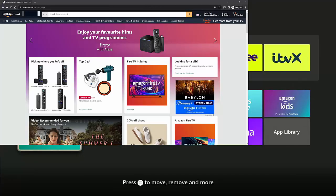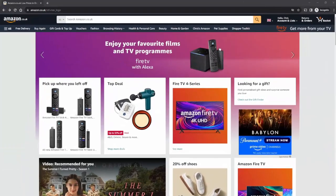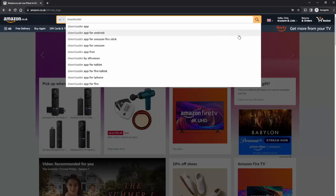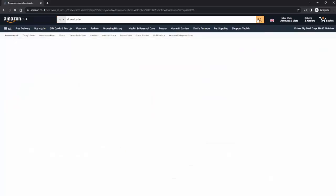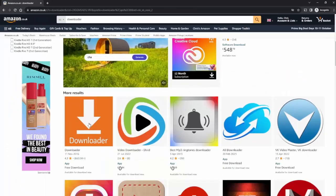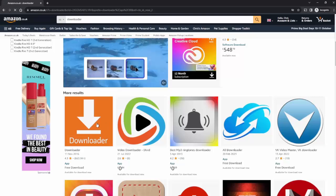Log in to the account that the Fire Stick or Fire TV Cube is registered to. Then go up to the search at the top of the screen and type in the name of the app that you want to search for. I'm searching for Downloader. Press the magnifying glass, scroll down and find Downloader — there it is. Press on that.